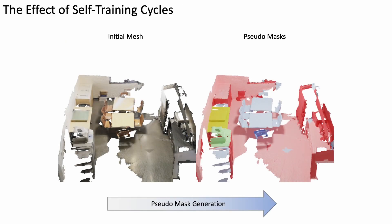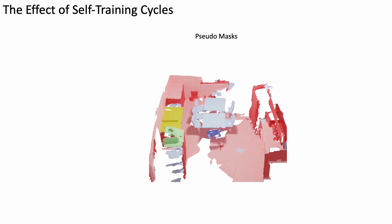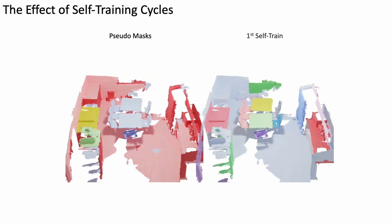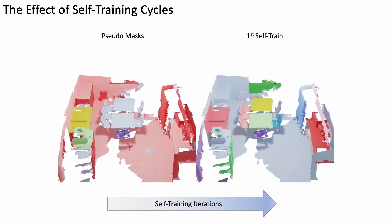After multiple self-training cycles, we obtain a final set of clean, dense, class-agnostic 3D instances.